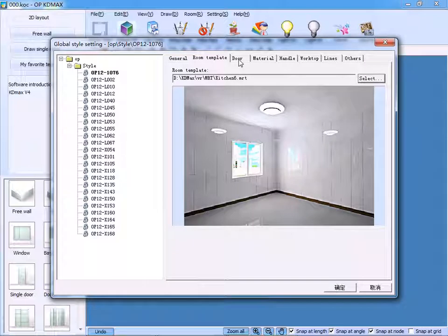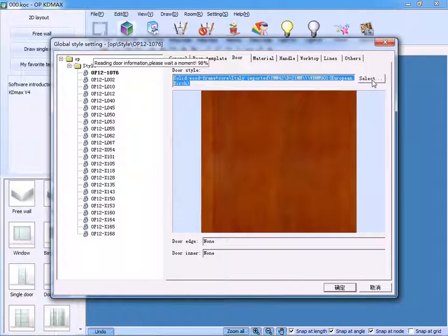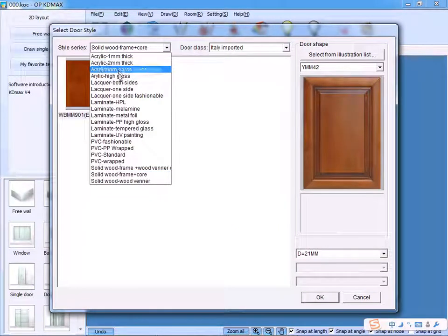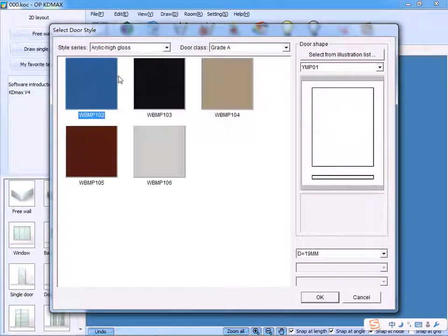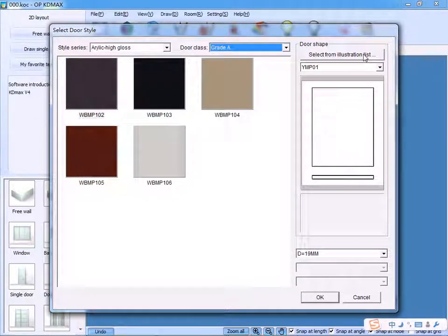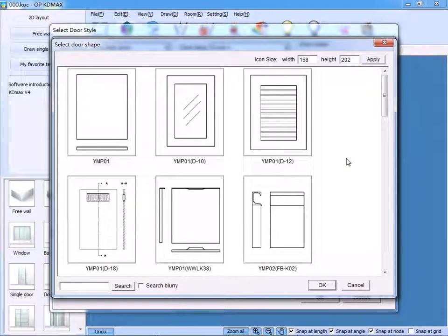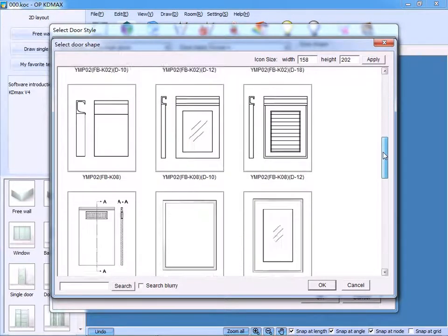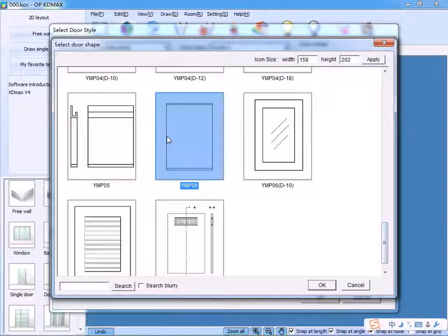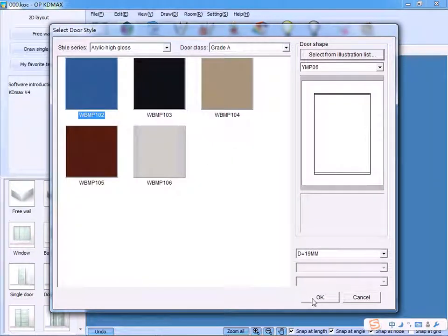Similarly, click Door. Click Select. Choose the door style — for example, the door's shape. Let's try this type. Click OK. Click OK.